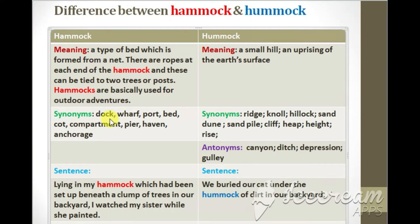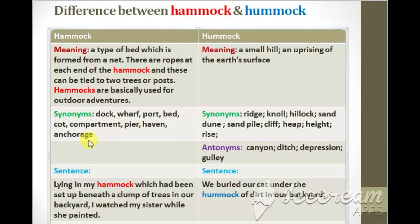Some synonyms of the word hammock are: dock, wharf, port, bed, court, compartment, fire, haven, anchorage. These are some synonyms of the word hammock.